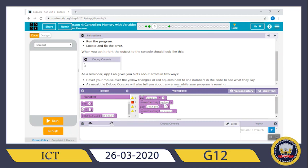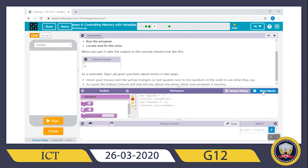`console.log apples`. `var oranges gets 13`. `console.log oranges`. The problem is from `apples` — this is a syntax error because it was typed incorrectly. So you come over here and debug it using show text. `console.log apples` — you change the misspelling.